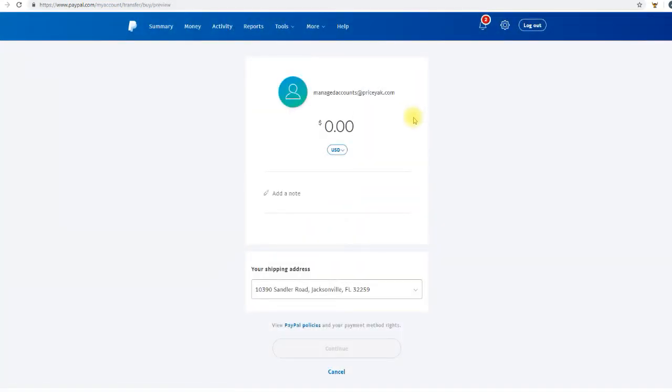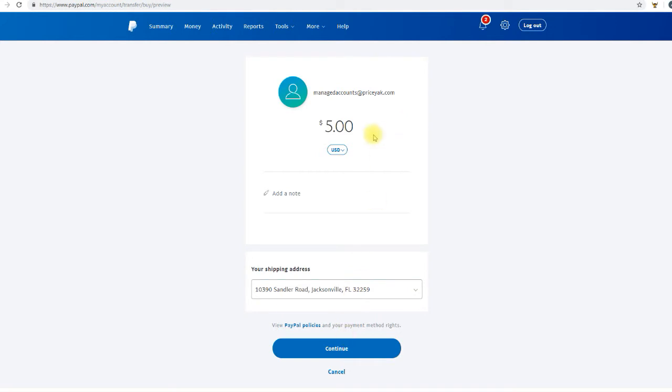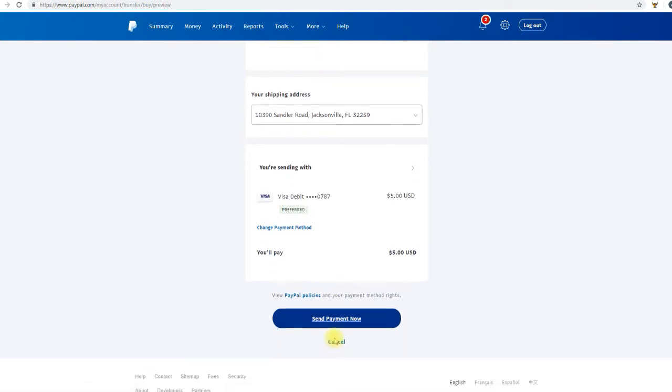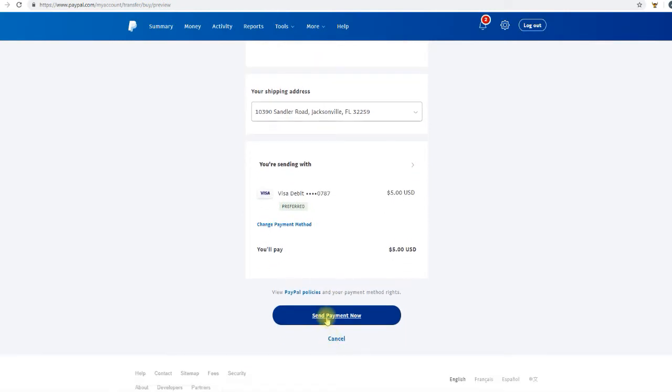For this example I'm just going to add five dollars to the account. However, you're going to want to make sure that you add enough money to cover all your sales each day. You can sell a twenty dollar item, a fifty dollar item, a nine dollar item, and you can sell multiple items per day. So you just want to fund your account with enough money to cover these sales. Once you've chosen your dollar amount click continue and then send payment now.